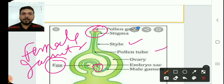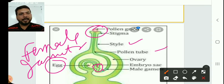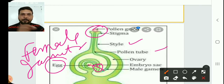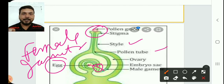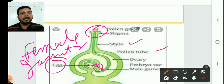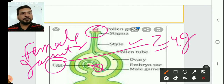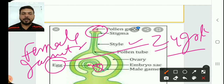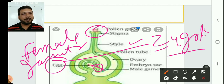As the pollen tube reaches the ovule, the male gamete transfers toward the egg cell, and there is a fusion of male and female gametes forming the zygote. This is fertilization. The male gamete reaches the egg cell with the help of the pollen tube.